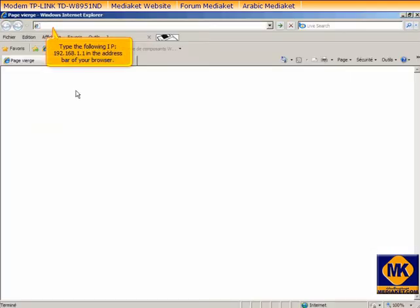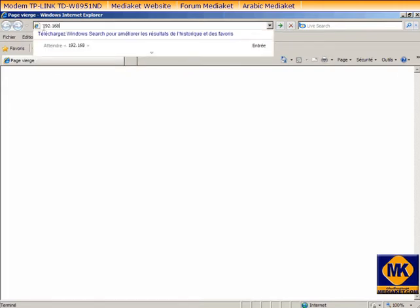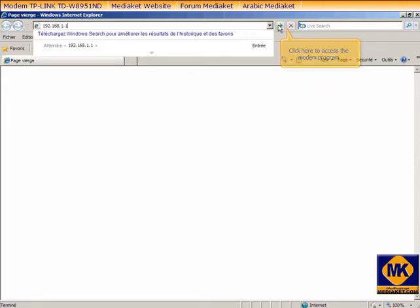Type the following IP 192.168.1.1 in the address bar of your browser. Click here to access the modem program.